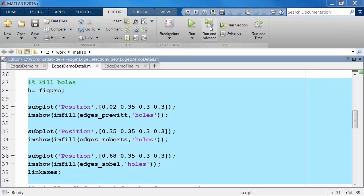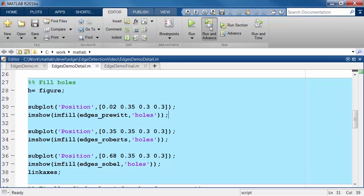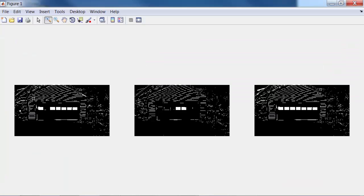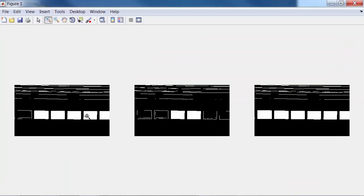Now I want to fill all of the holes in these images and compare those results. Some of the windows are not filled because of the differences in the edge detection algorithms. But I see that the last algorithm does fill all of the holes, so this will be the method that I choose to solve this particular problem.